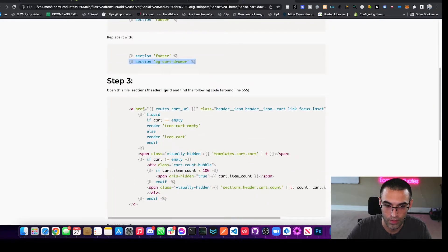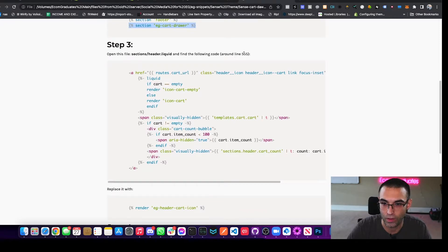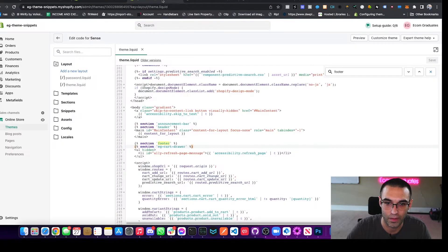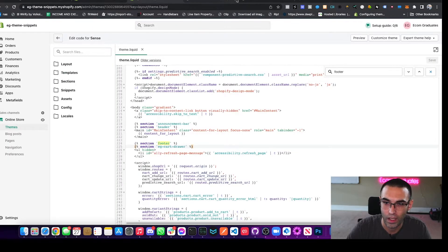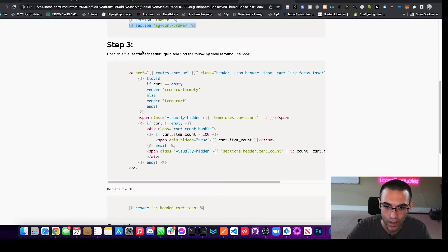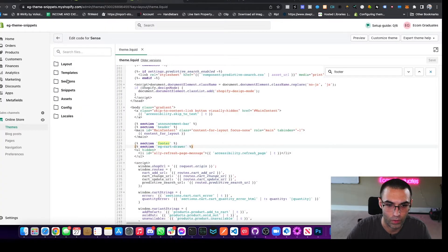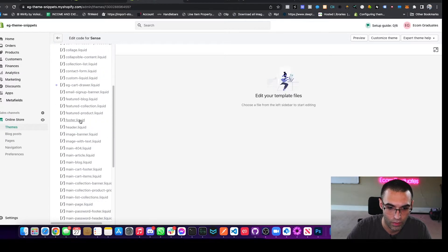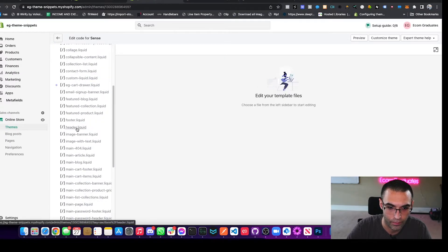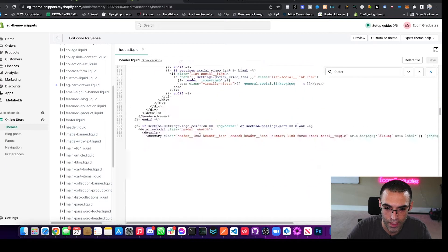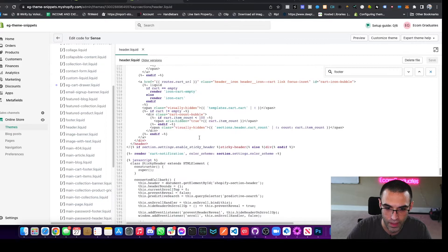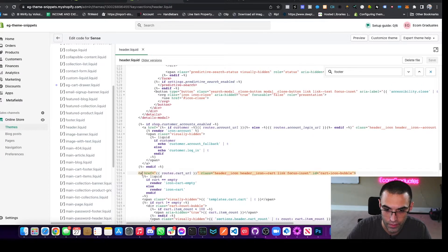And what's the next step? So now what we need to do is we have to go find our header.liquid and find the following code. It's around line 555. So we'll close out of this and that is under sections right here. So click on sections and we'll find header.